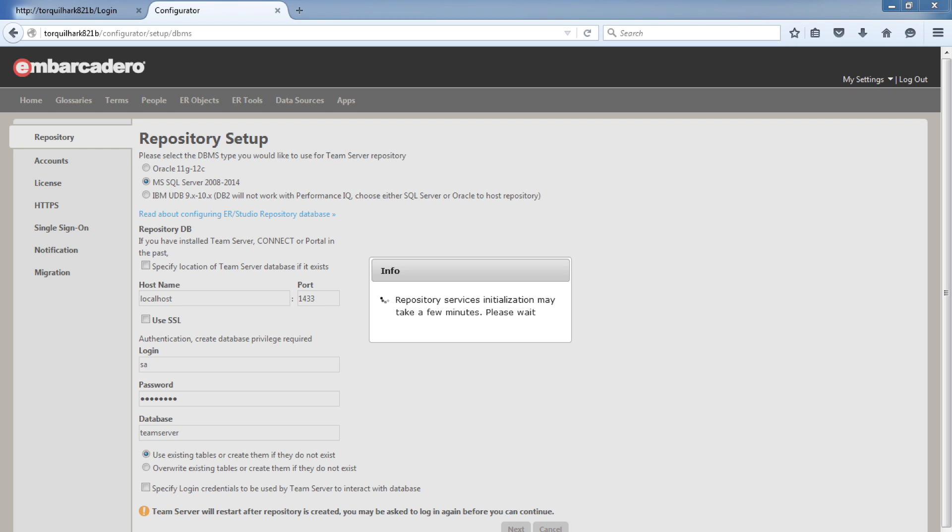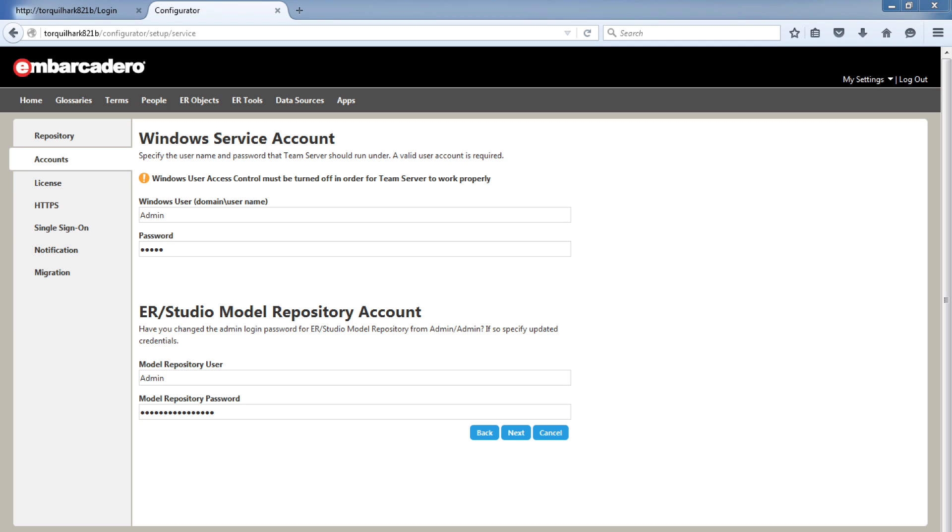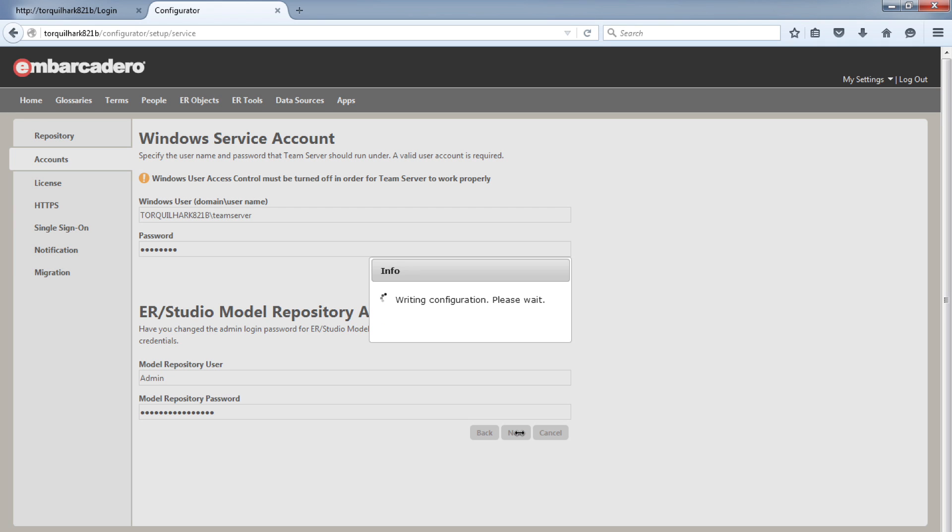The next tab is the setup for the accounts that Team Server will use to interact with Windows and the inbuilt repository system. I have an account set up on this computer called Team Server and I'm using the standard admin admin for the repository.